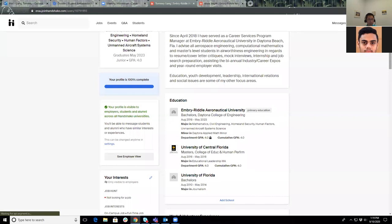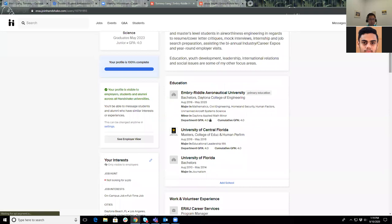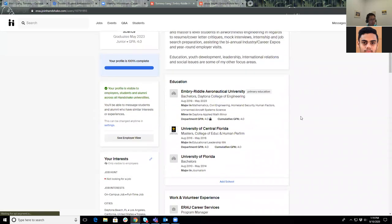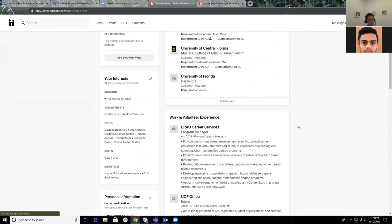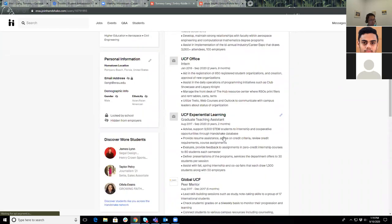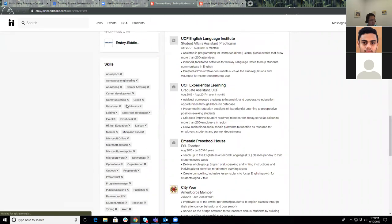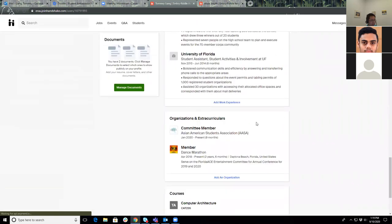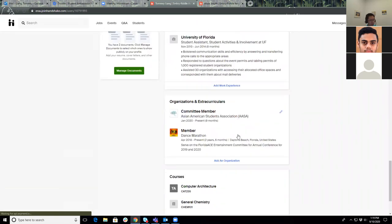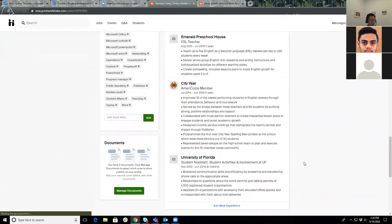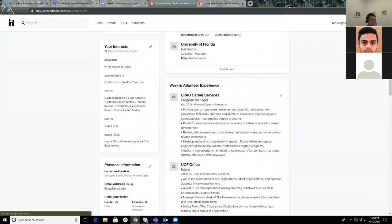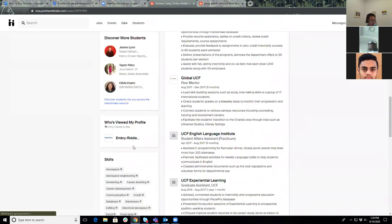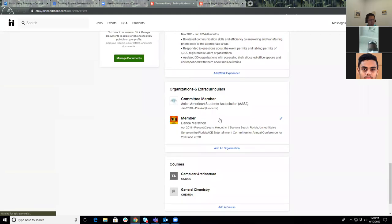Where do employers look for the most in the Handshake profile? That's a great question. I'll say mainly your experiences in terms of the work and volunteer experience sections. Your skills, I'll say as well, that's very important. And then organizations and extracurriculars. They do consider courses and projects as well, but mainly please focus on these three sections: work and volunteer experience, skills, as well as organizations and extracurriculars.